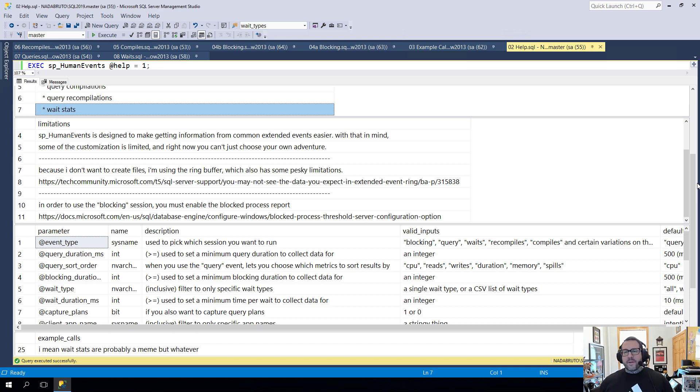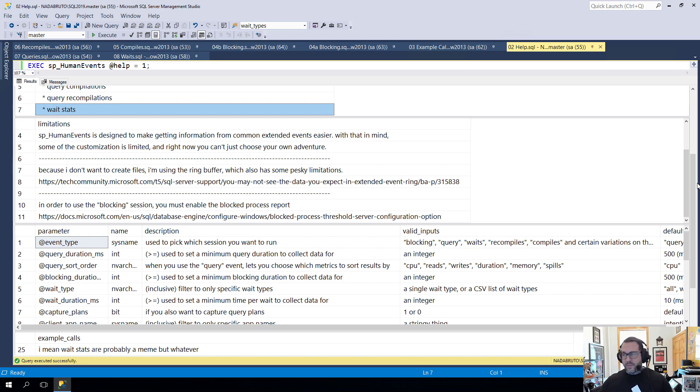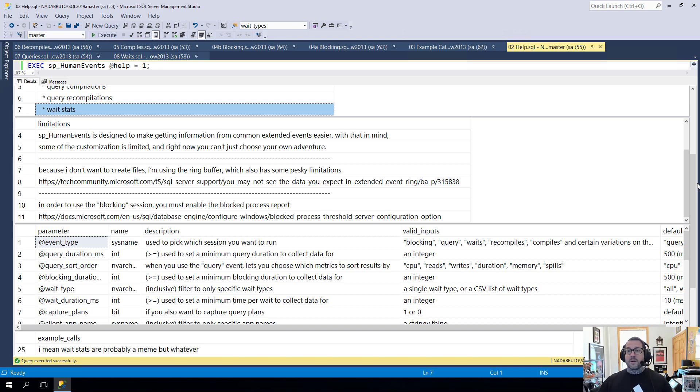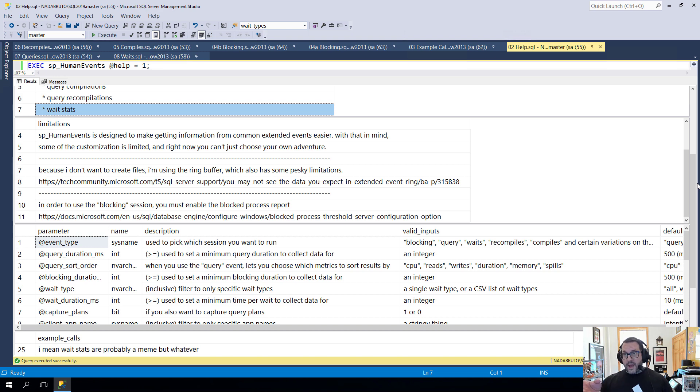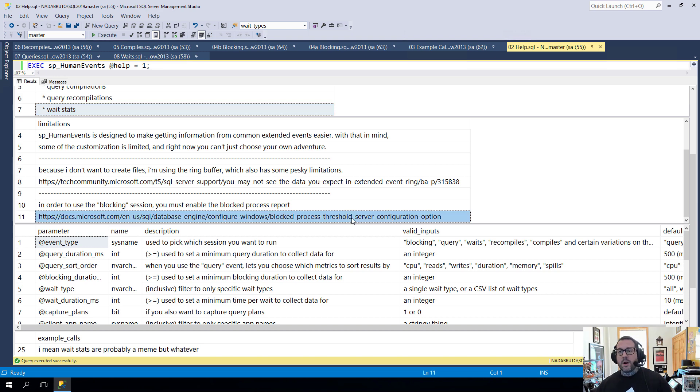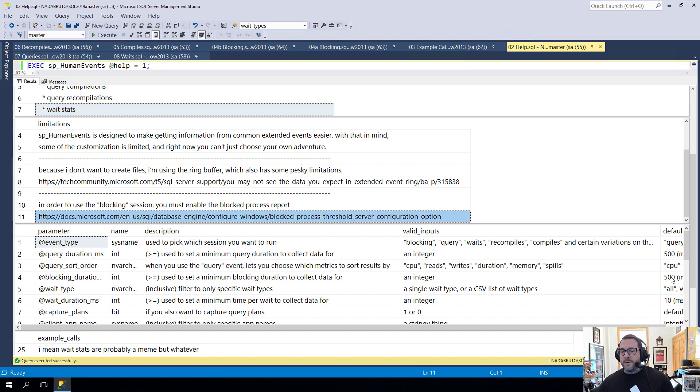The other thing is that if you want to use the blocking event, you will need to turn on the blocked process report. If you try to view blocking and you don't have that turned on, you will get an error and you will get the code needed to turn on the blocked process report. You can also get it from this URL or URI depending on how much of a geek you are.